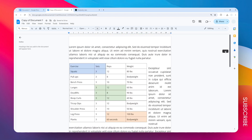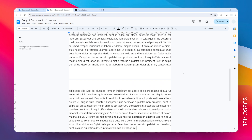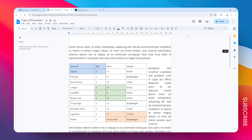Now we have this document with zero margin. However, you might have noticed that the top area and the bottom area are still intact. The margin is zero, but because we still have a header and footer, that's why we can still see the top and bottom area. To remove that, just double-click on the area.